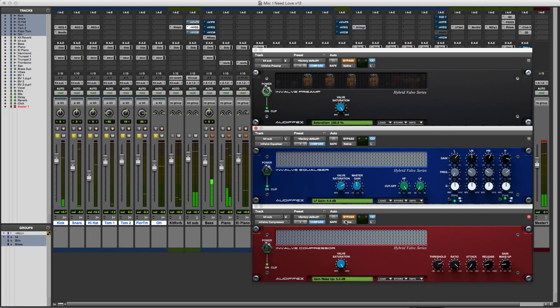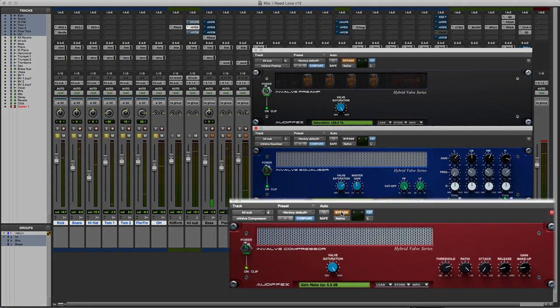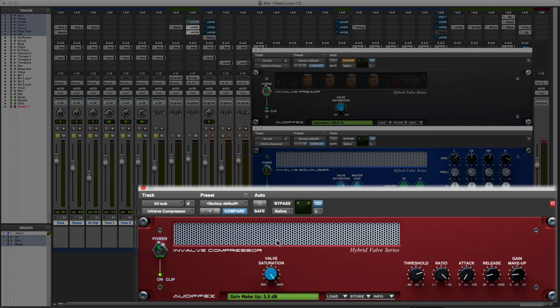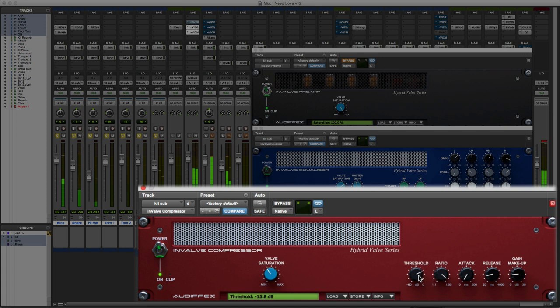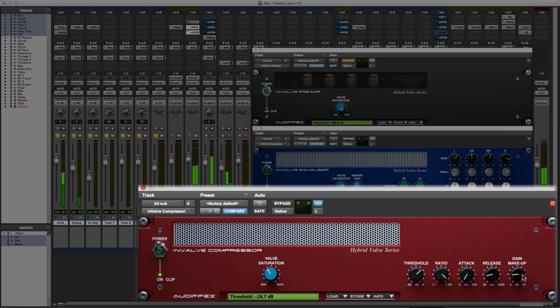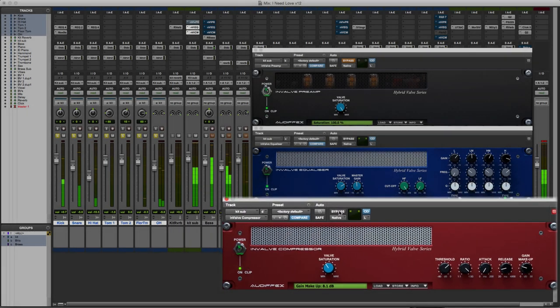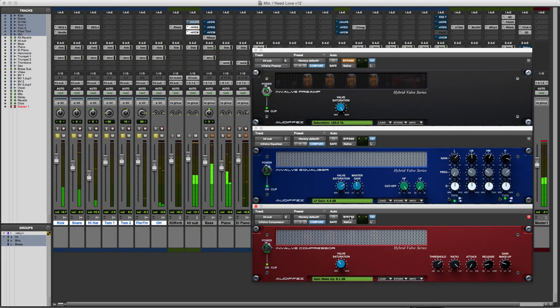So that's our EQ, and then of course we can add some compression in. Perhaps turn the valve saturation down a bit so we don't overdo it. Again we can adjust the threshold. You see the ratio really is only sort of one to one to one point five to one. Just bypass. So a nice little suite of plugins that you can use on drums.